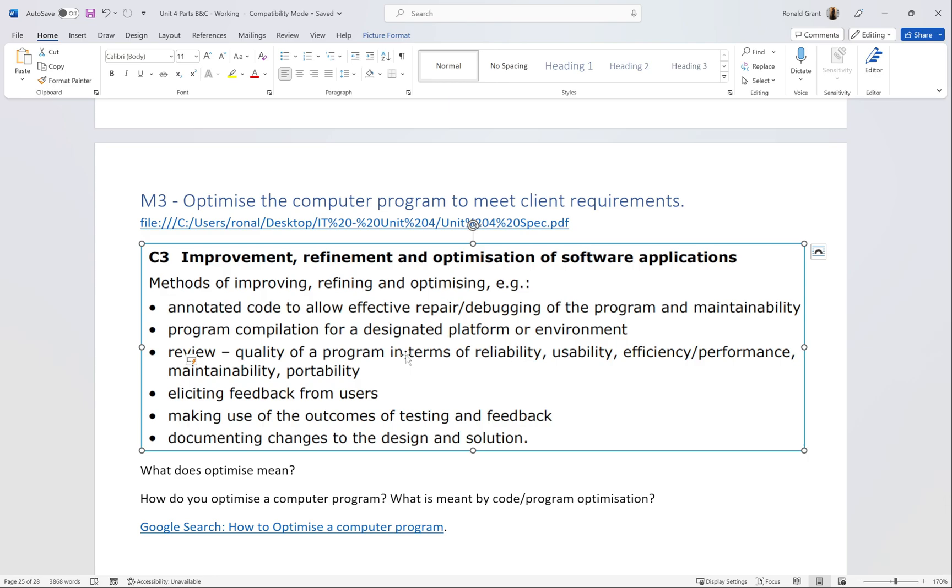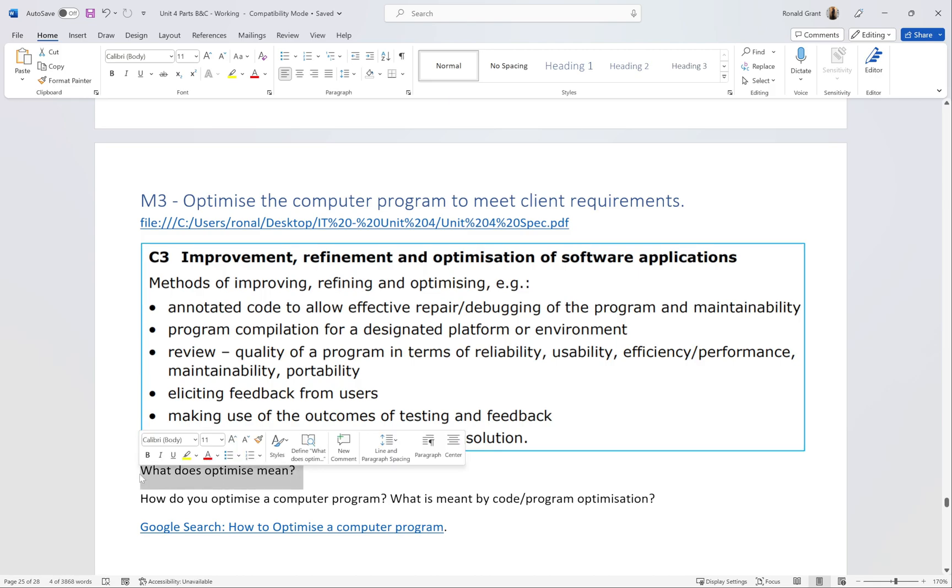Before we even get to that list, what does optimize mean? Find a reference - that's the first thing I would do.